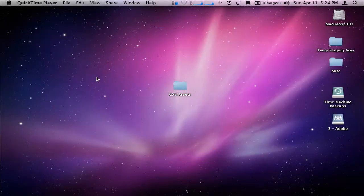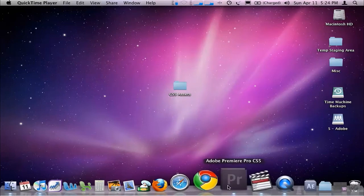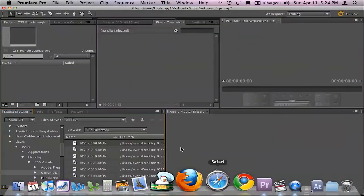Hello and welcome, my name is Evan Butson, and this is another Premiere Pro CS5 Quick tip.